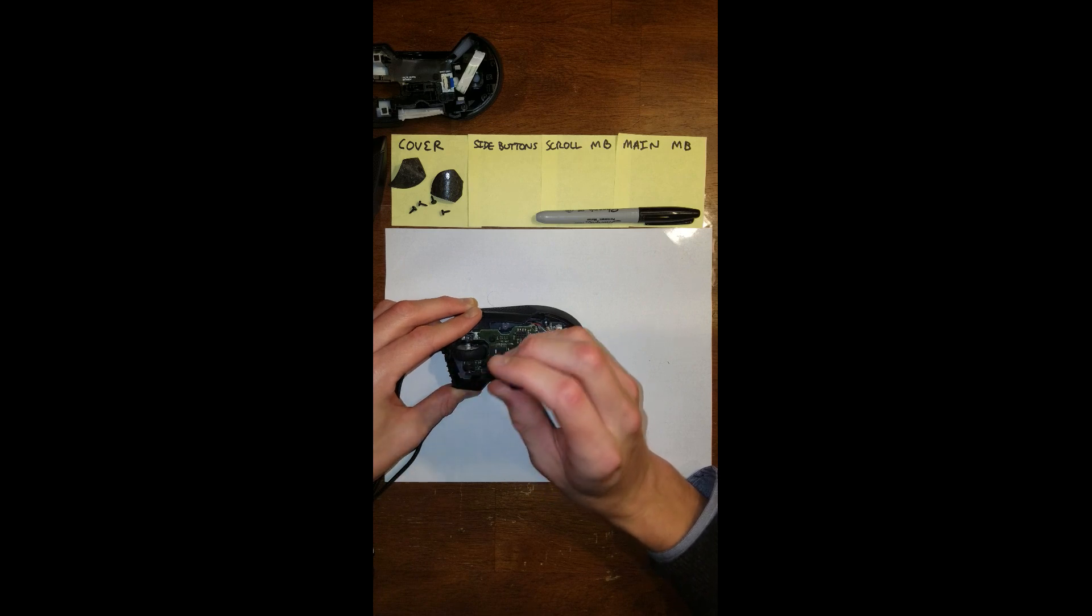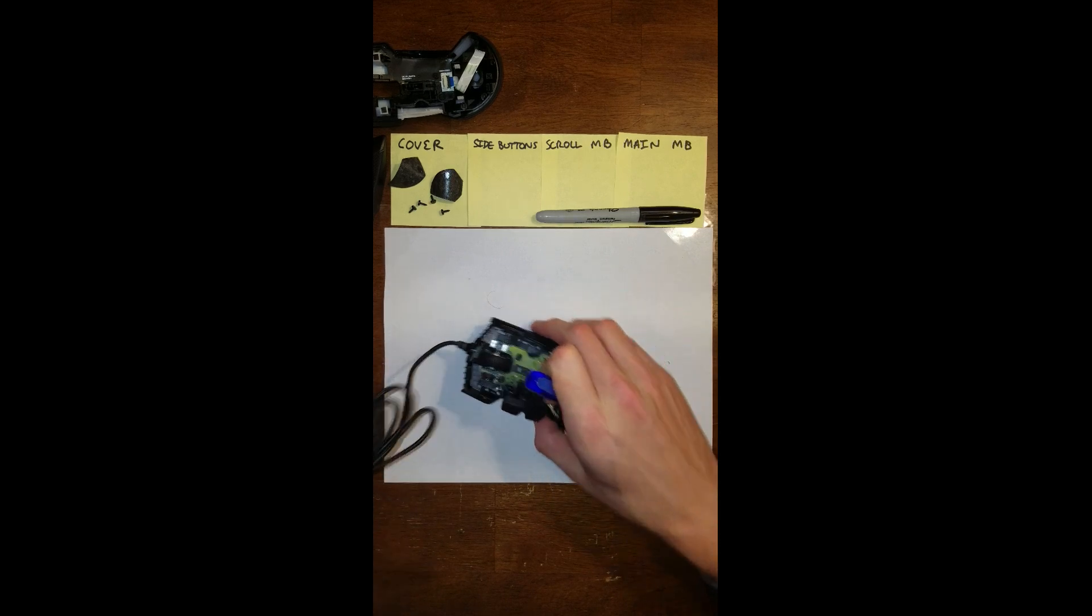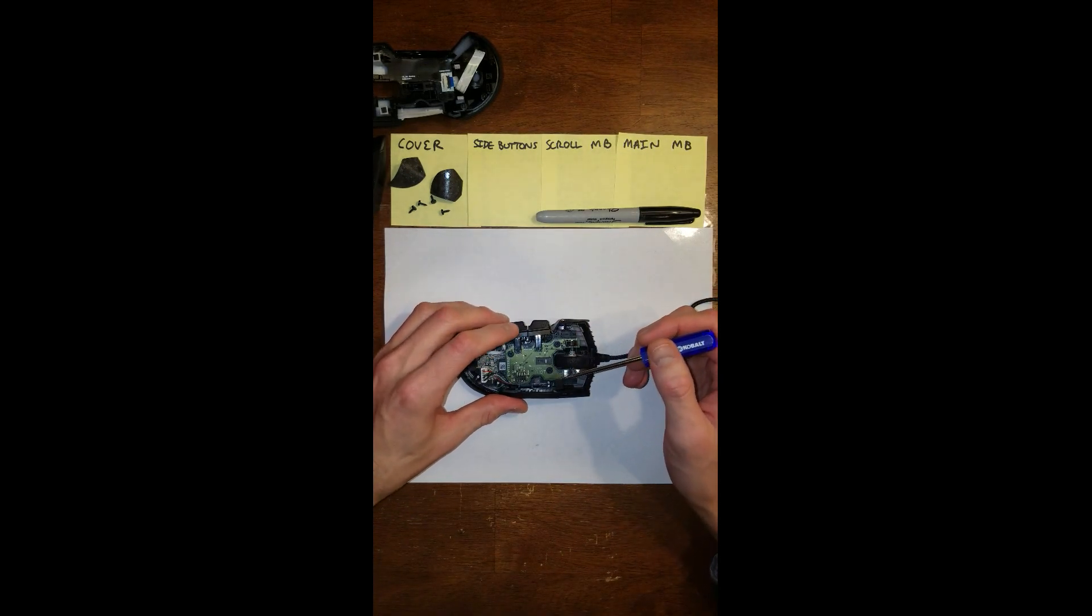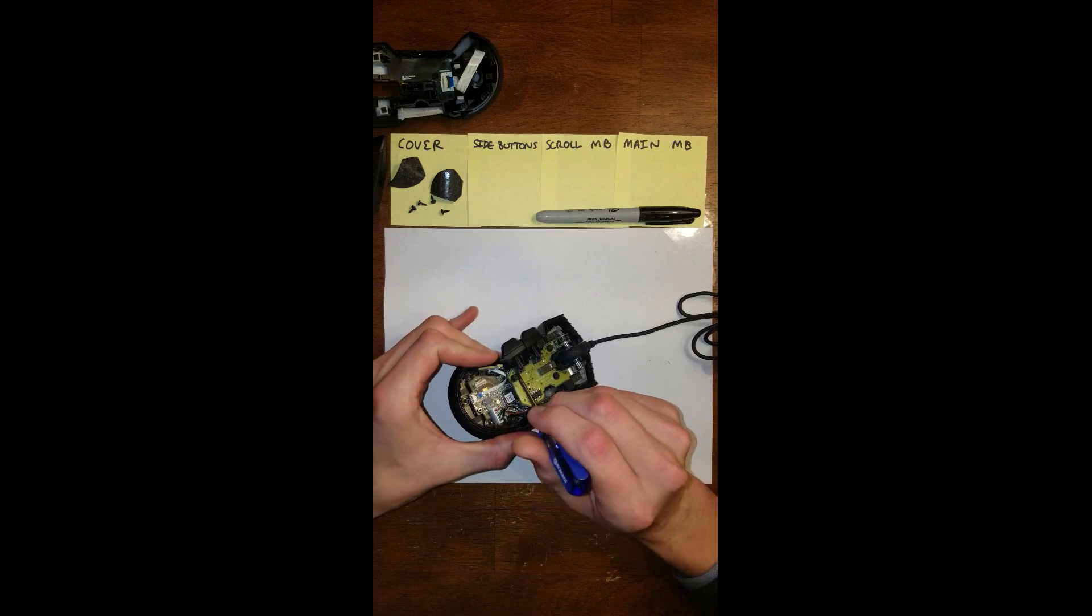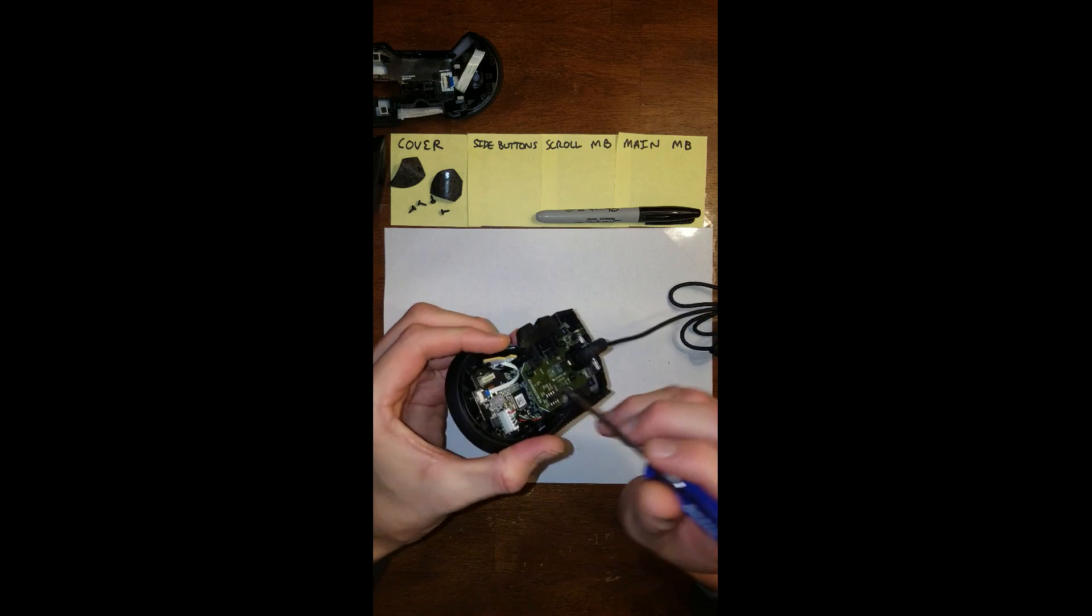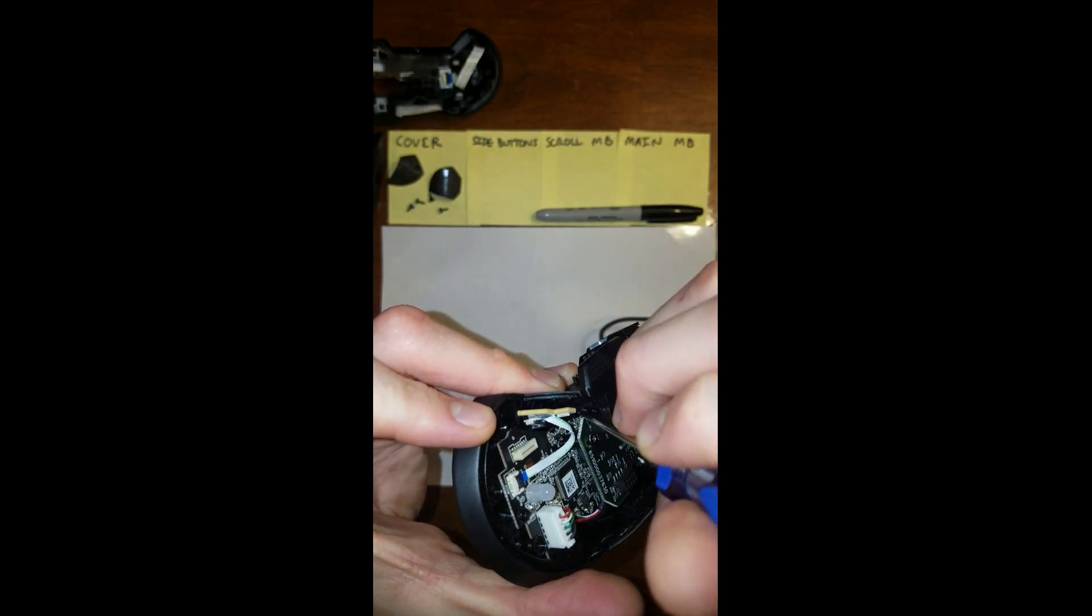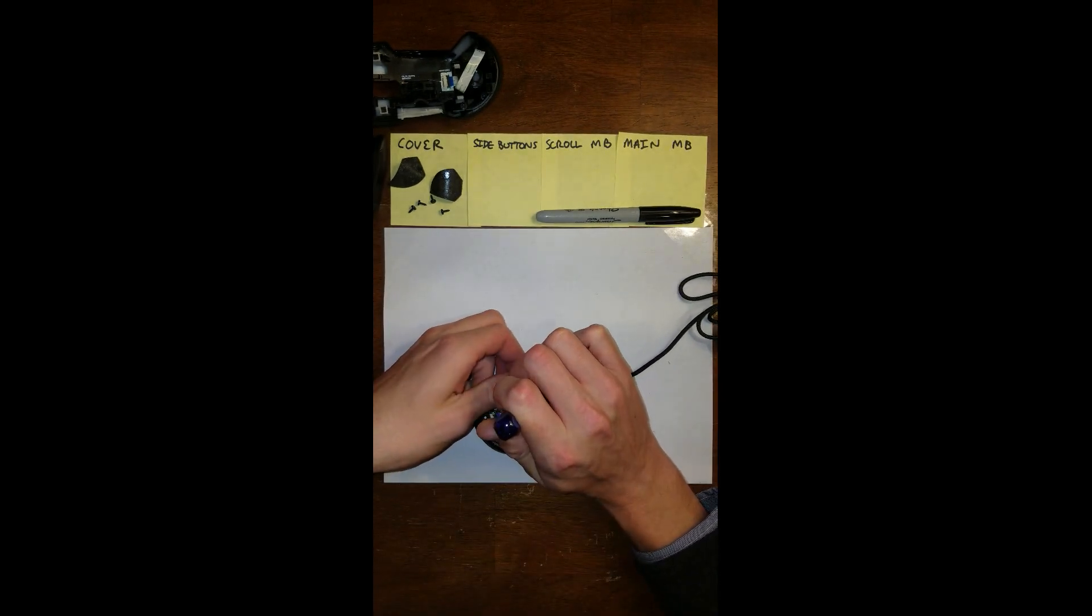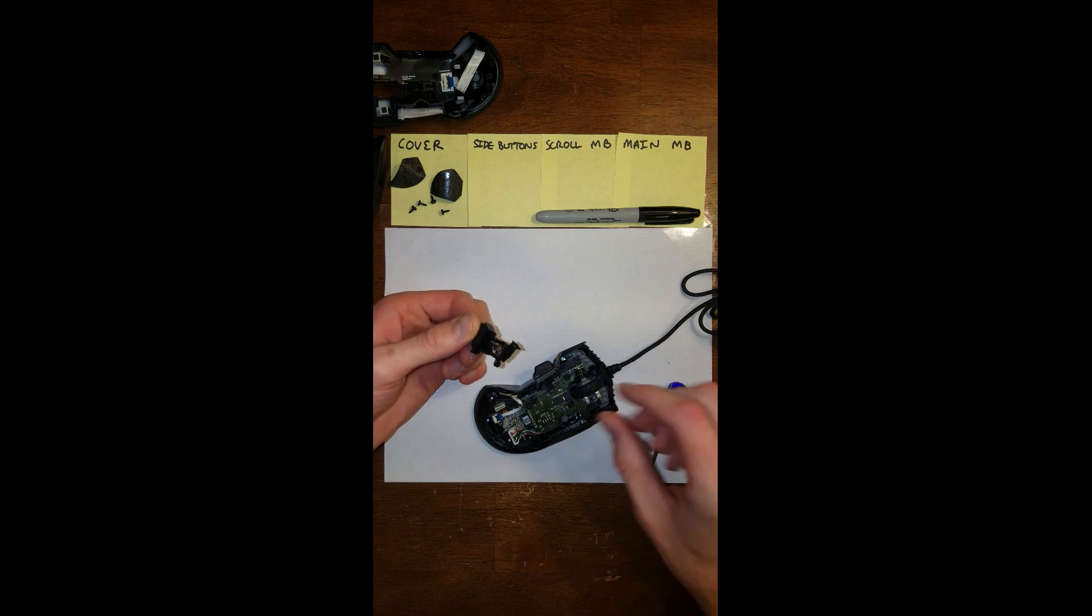So once all those are loosened up, turn your mouse around. And then you'll want to start with this left clicker to get this one out first. There's a tab and the screw is in the way. But if you look very closely, there's a tab in there that you can put your screwdriver against and pull against. And then that should unclip it and release the first thumb button.